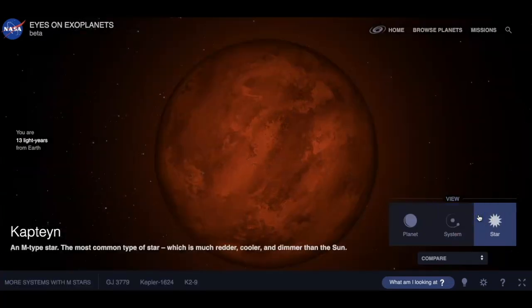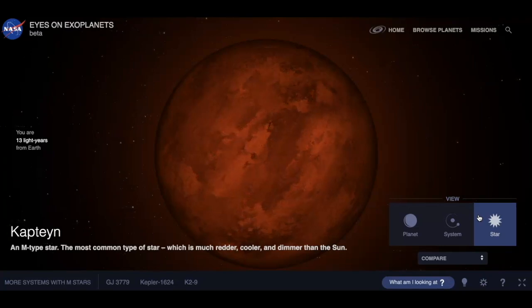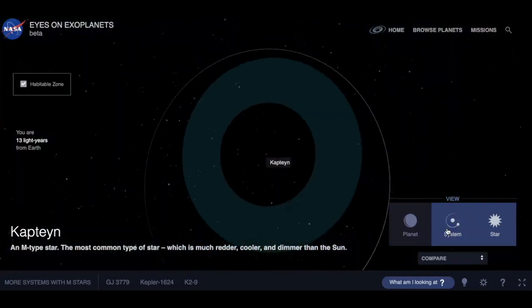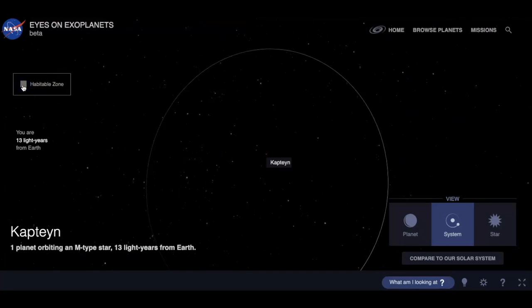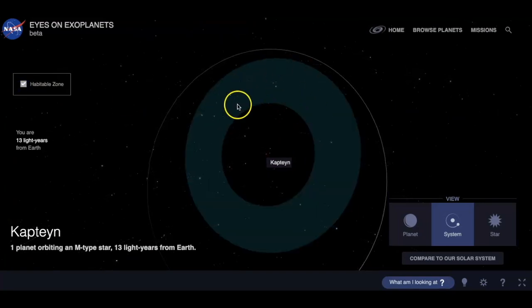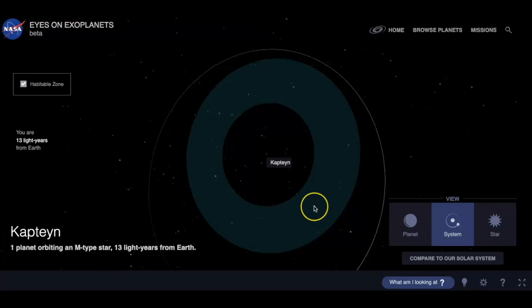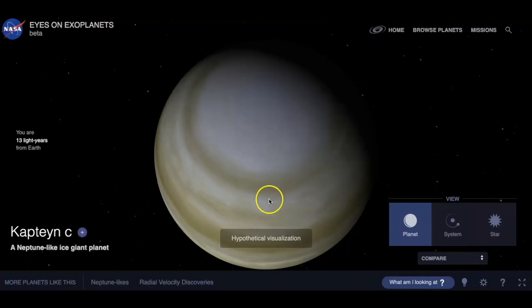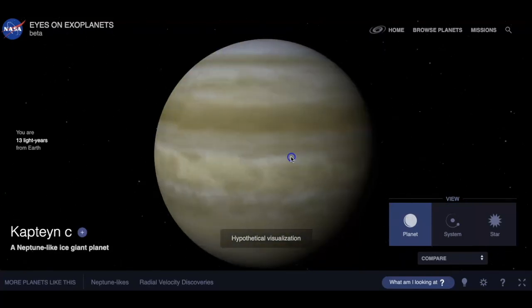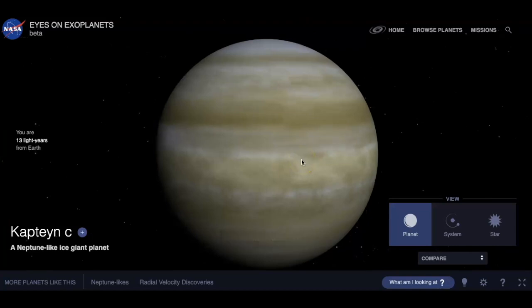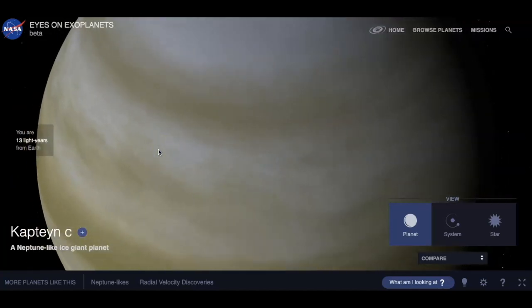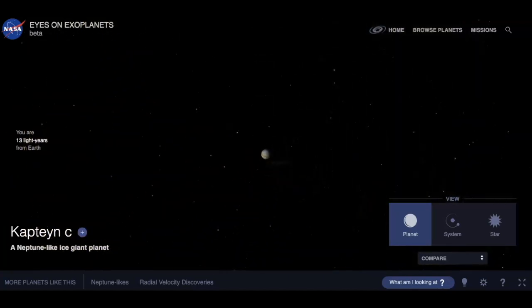This particular star is a red dwarf, an M-type star — the most common type out there. They're more red, cooler, and dimmer than our sun. In the green area, you can toggle on and off the Goldilocks zone — where life can exist according to our current estimates. You can zoom in on the planet and get a hypothetical visualization. It tells you how far away you are. It's just an incredible tool — you can get lost on here for hours, and I did.